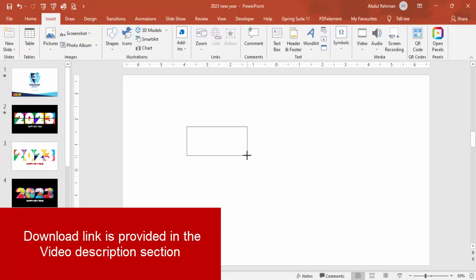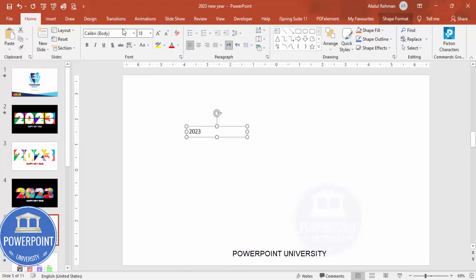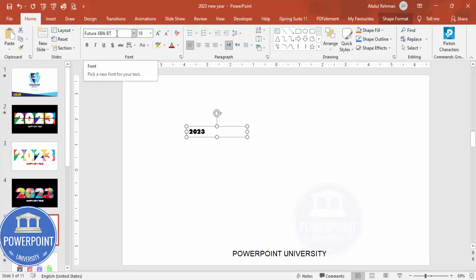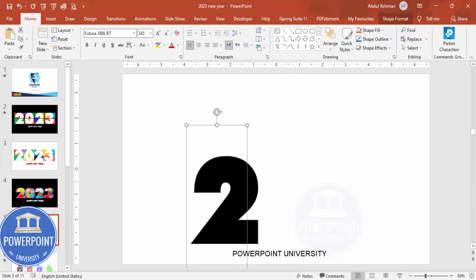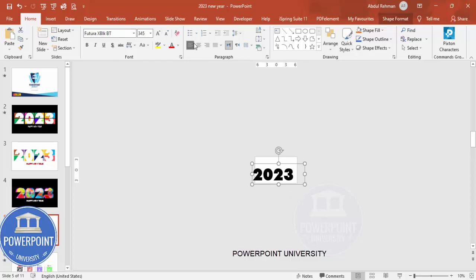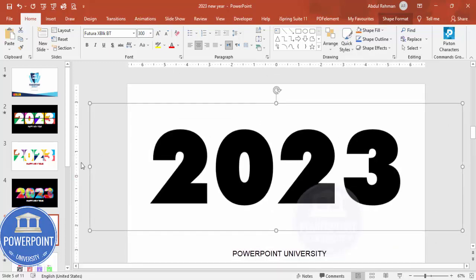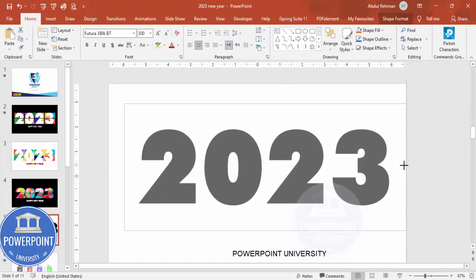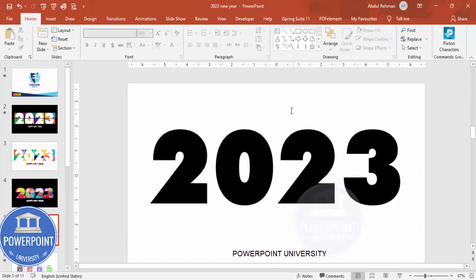Add a new slide, go to Insert > Text Box, and type the year 2023. The font I'm going to use is called Futura X Bold BT — click to select it. This font is not available by default; you need to download it, or you can use any font of your choice. Set the font size to around 345, then zoom out, center align it, and position it. If it's too big, you can bring it down to 300.